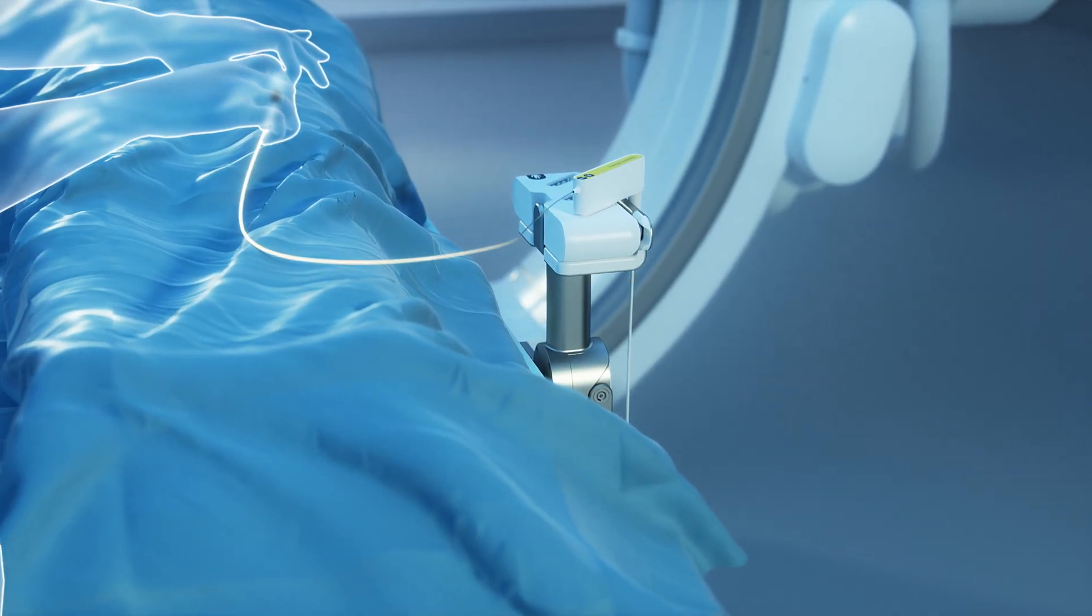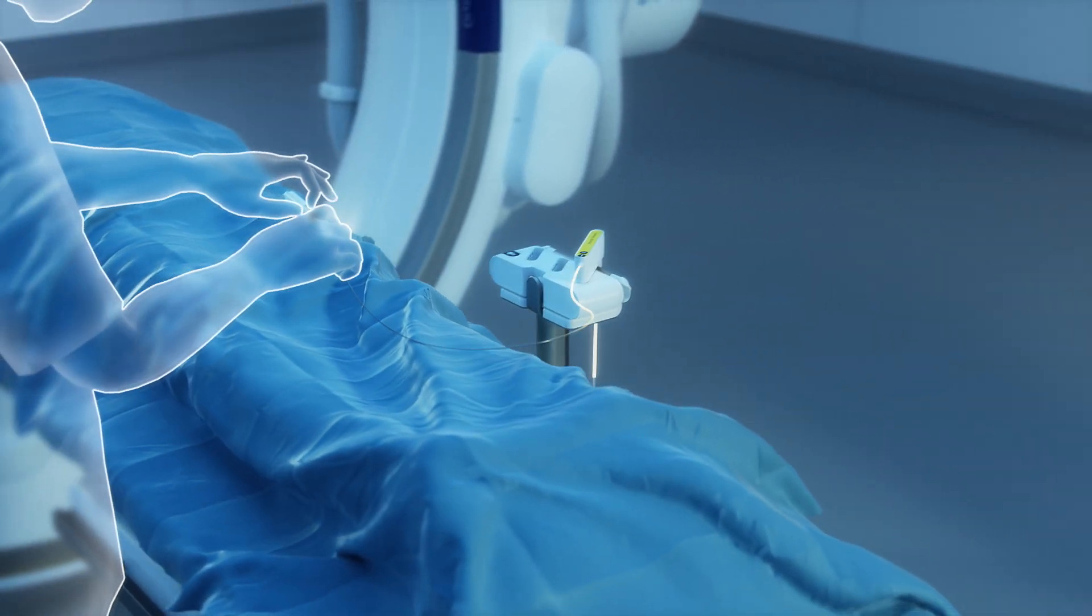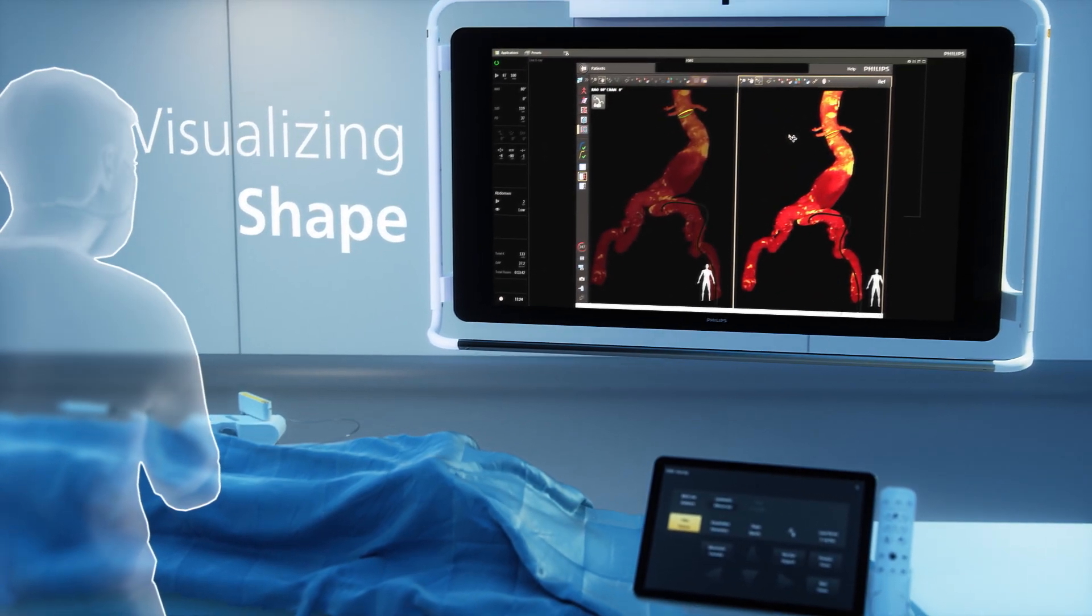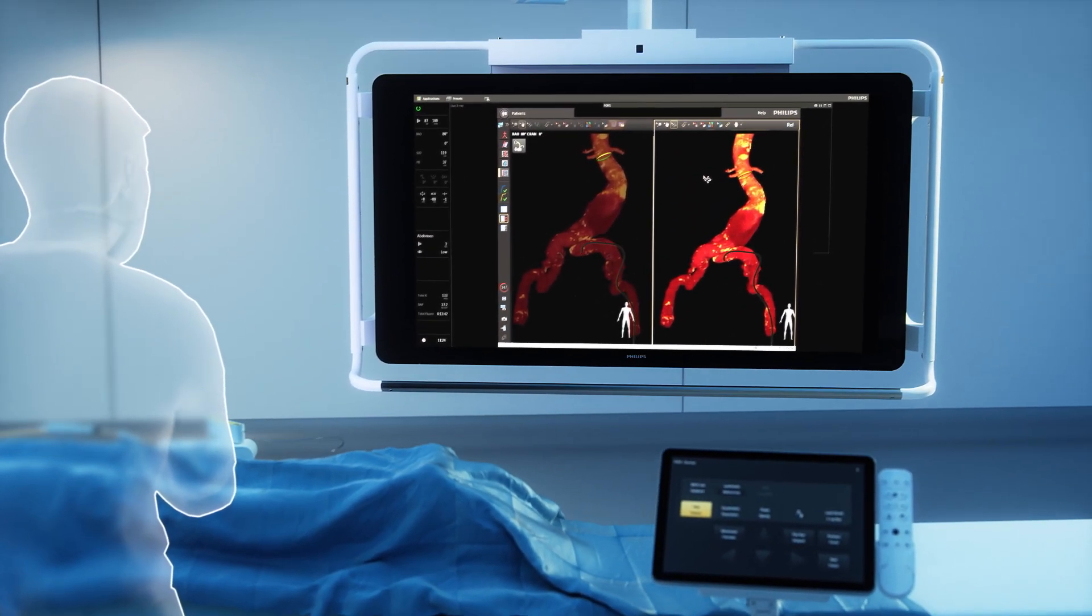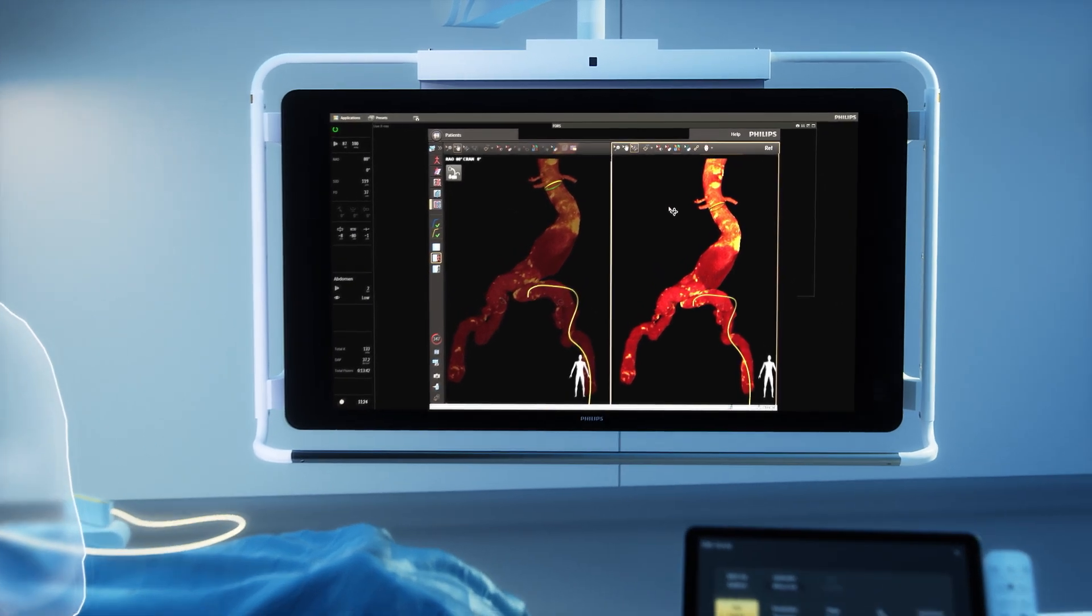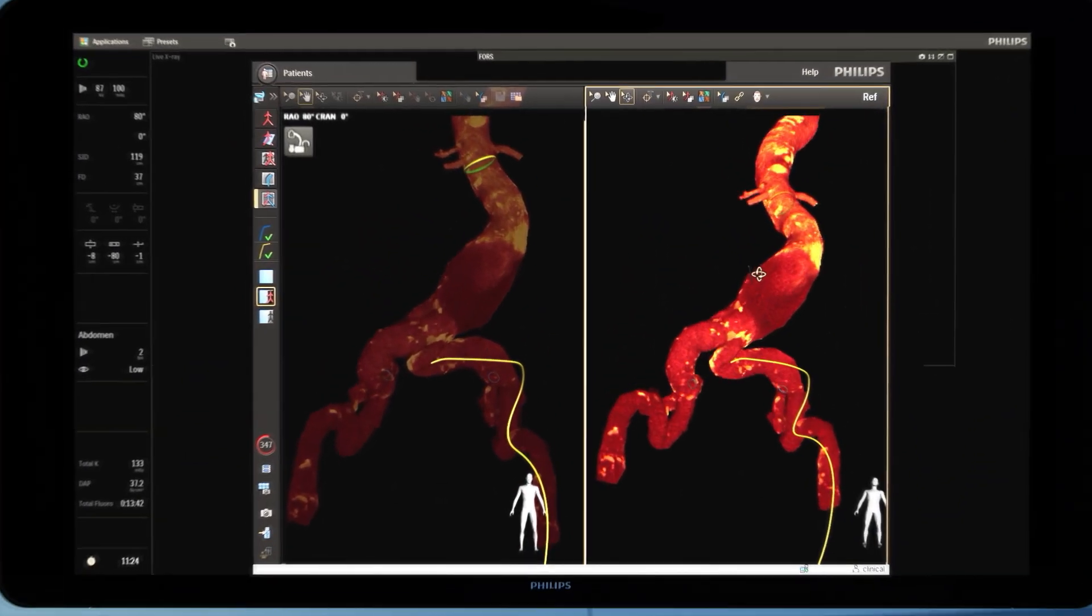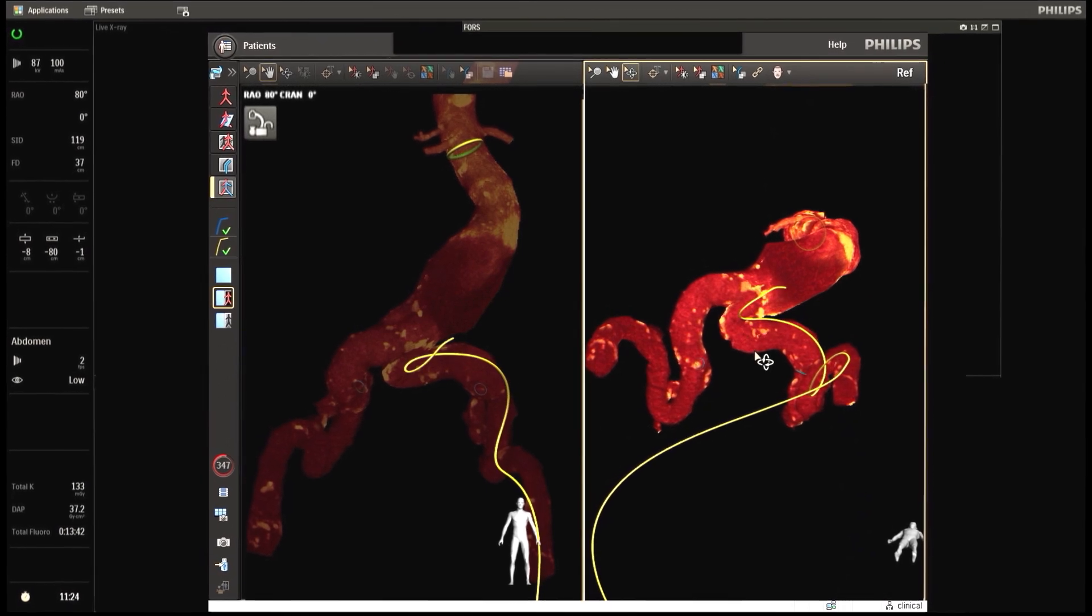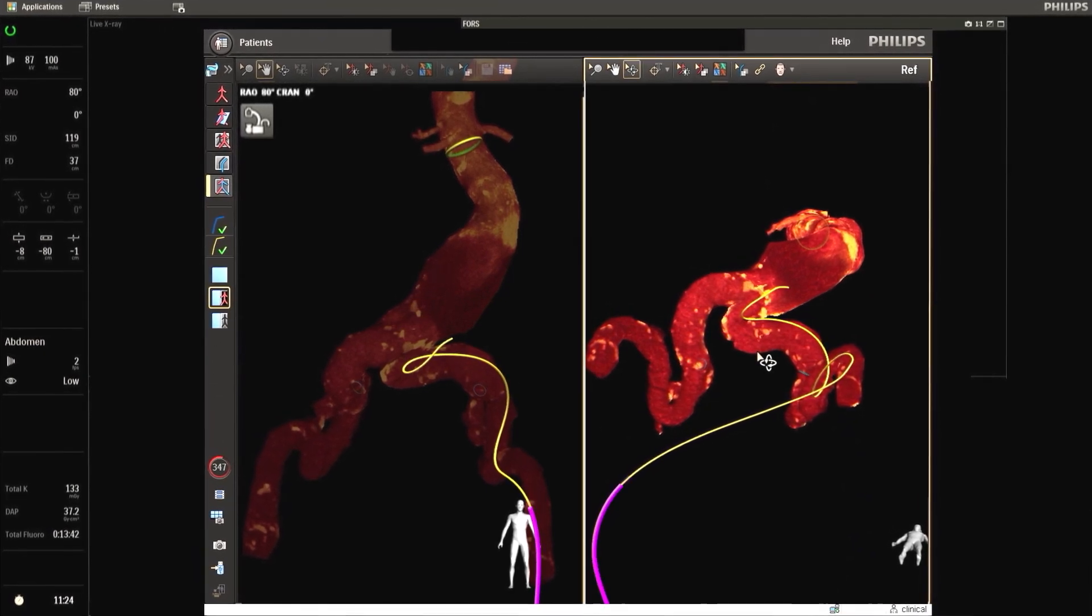This is translated into continuous real-time 3D visualizations seamlessly overlaid onto pre- or intraoperative images like CT or X-ray, and viewable from any angle. Devices are shown in distinctive colors.